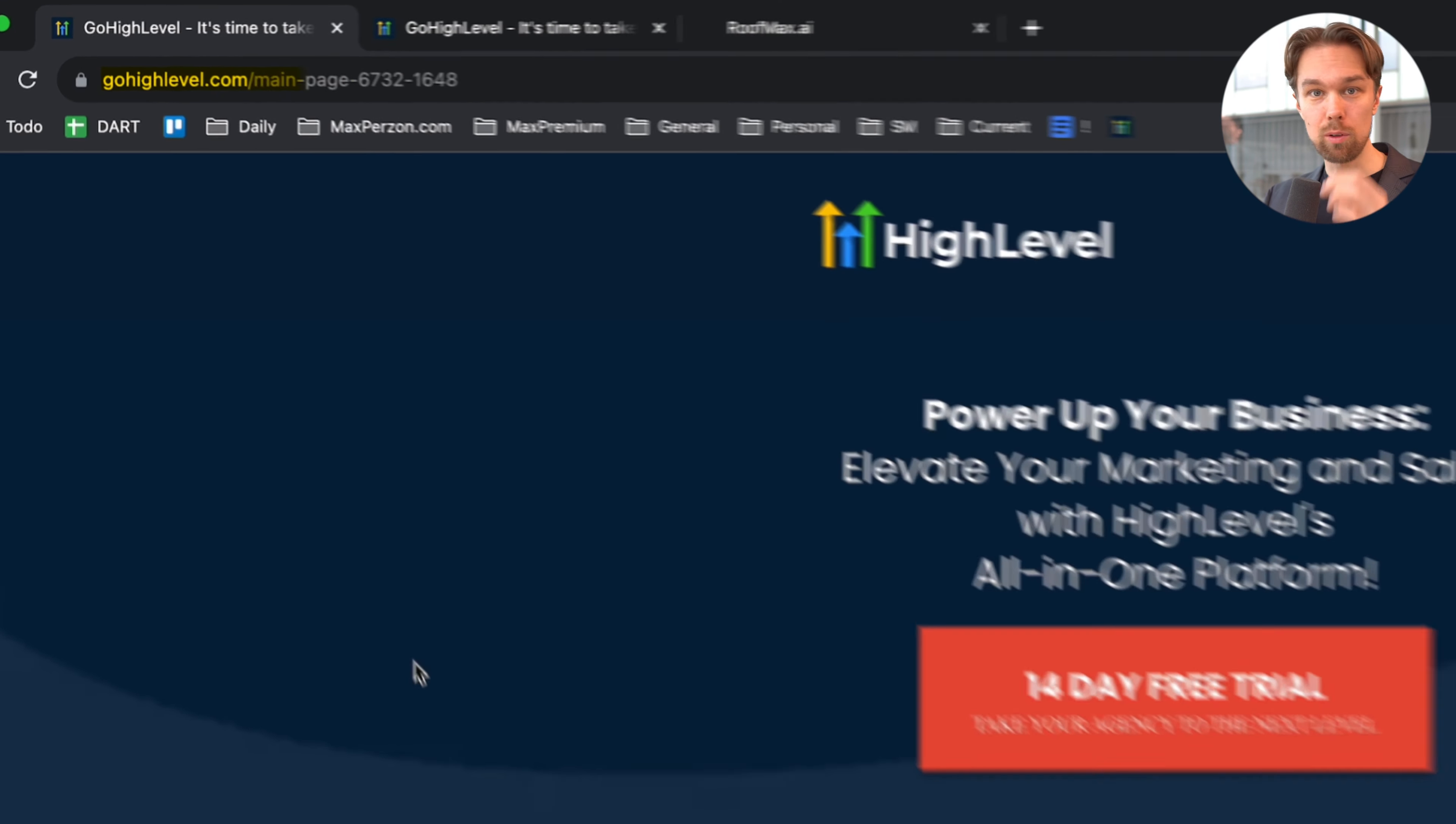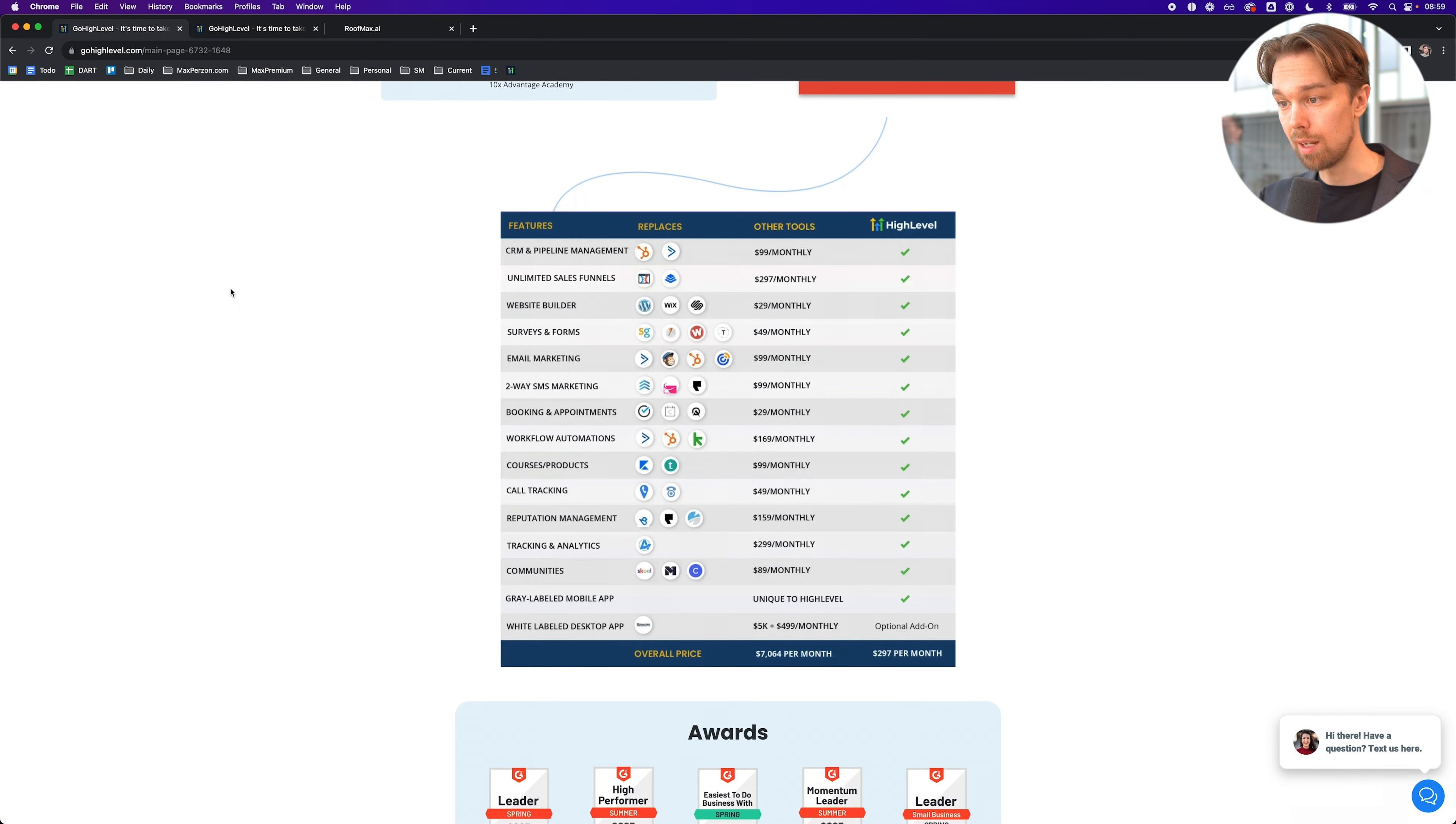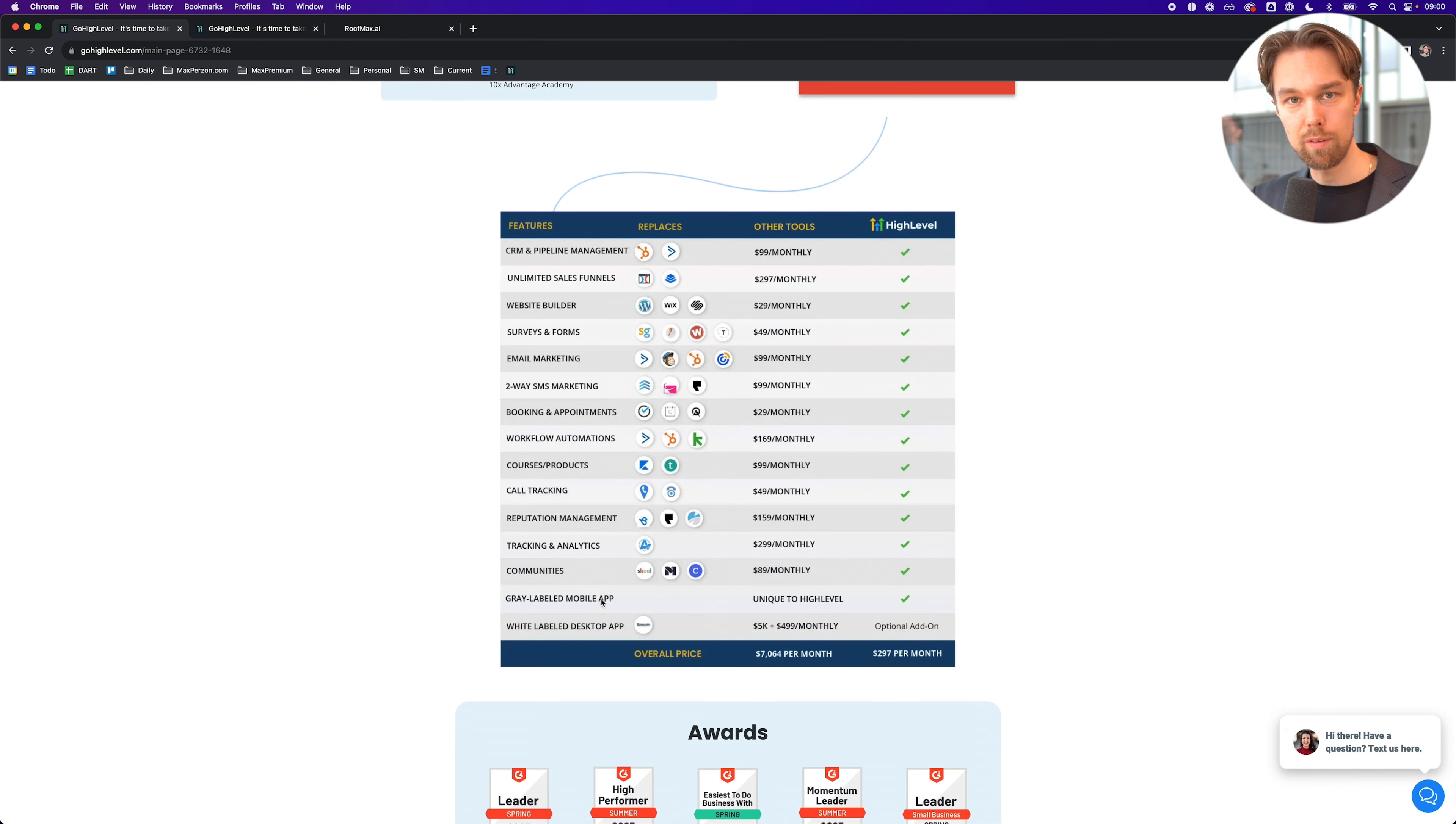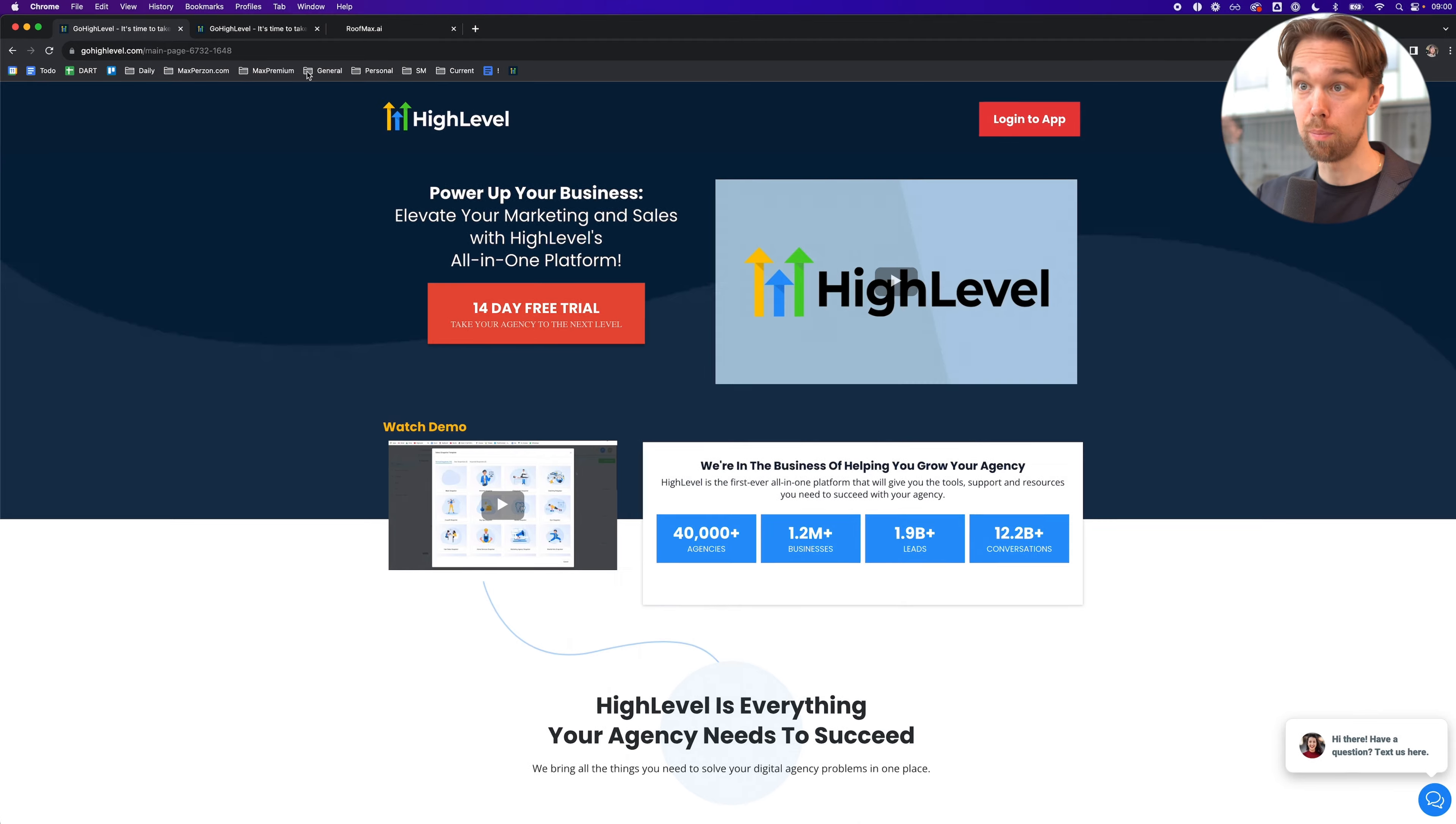If you go to gohighlevel.com, you will get to the website. HighLevel is basically one tool that replaces all of the other tools you've been using in the past. Instead of using different tools like HubSpot, ClickFunnels, WordPress, SurveyGizmo, ActiveCampaign, Calendly, etc., paying multiple different fees, you can just have one software, one tool called HighLevel, and you just pay one fee. You can start for $97 per month, not even $297 per month.